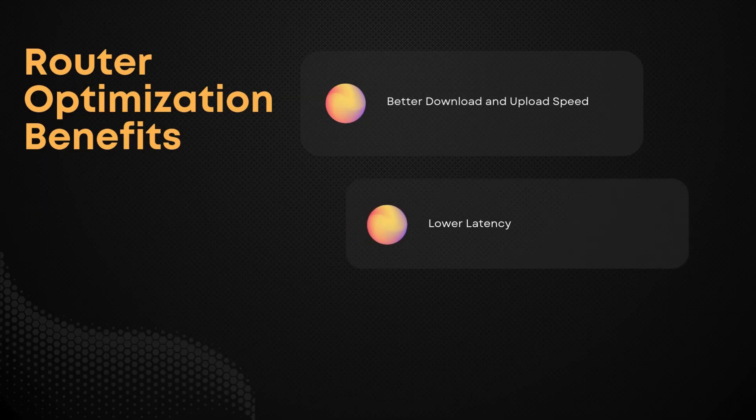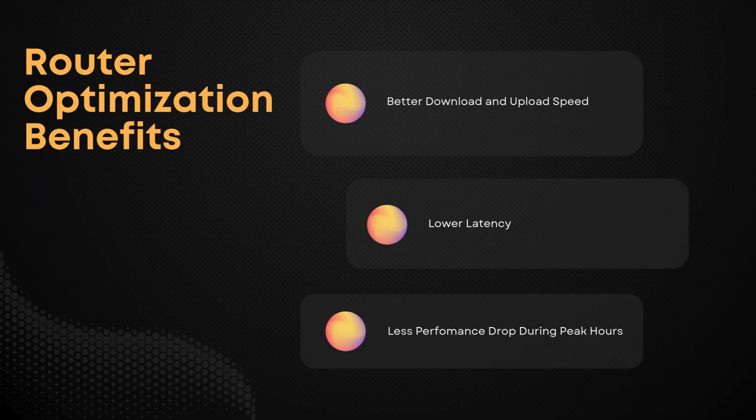With the right setup, this simple tweak can deliver a nice performance boost, often increasing download and upload speeds by 30% or more.